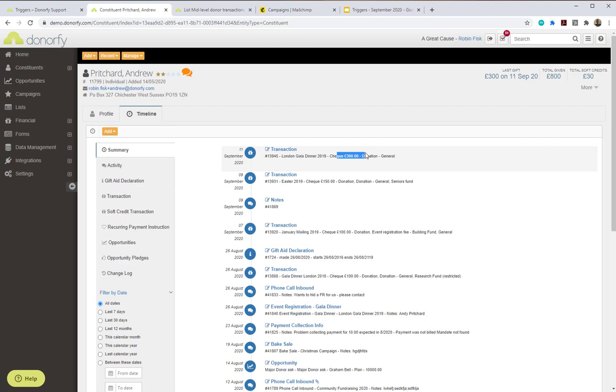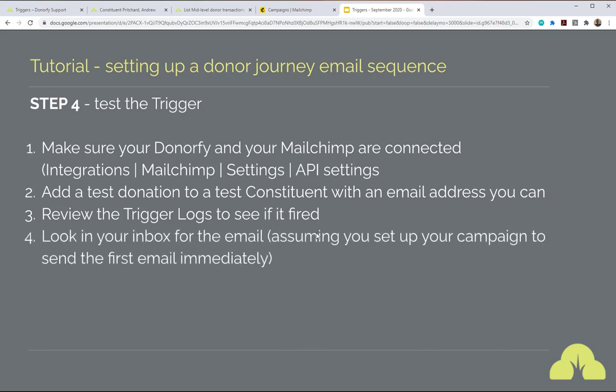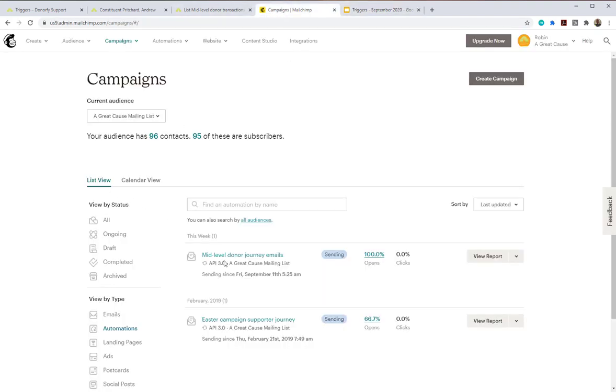Looking at Andrew Pritchard's timeline, I added a £300 transaction earlier today, which resulted in the trigger firing. As you add the transaction, you should then see the logs updating to confirm it fired. Then look in your inbox for the email — assuming you set your campaign to send the first email immediately. The first email in your MailChimp campaign could be delayed — by five hours or even weeks — it's up to you, but most of the time you'll probably want to send within 30 minutes or immediately.